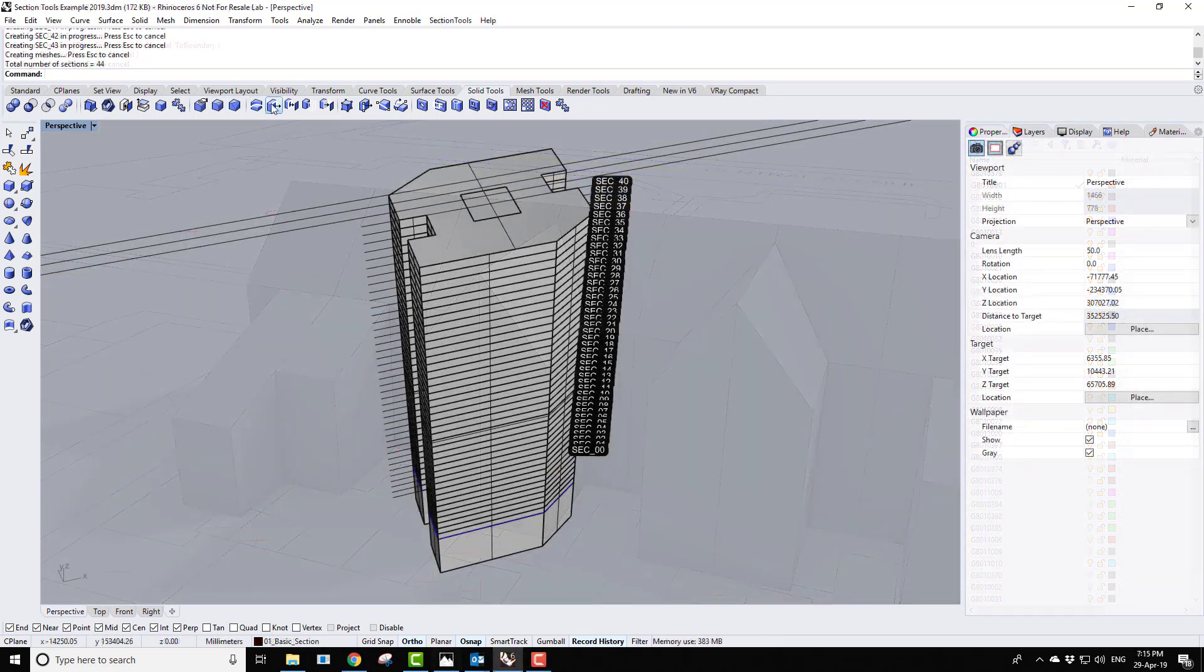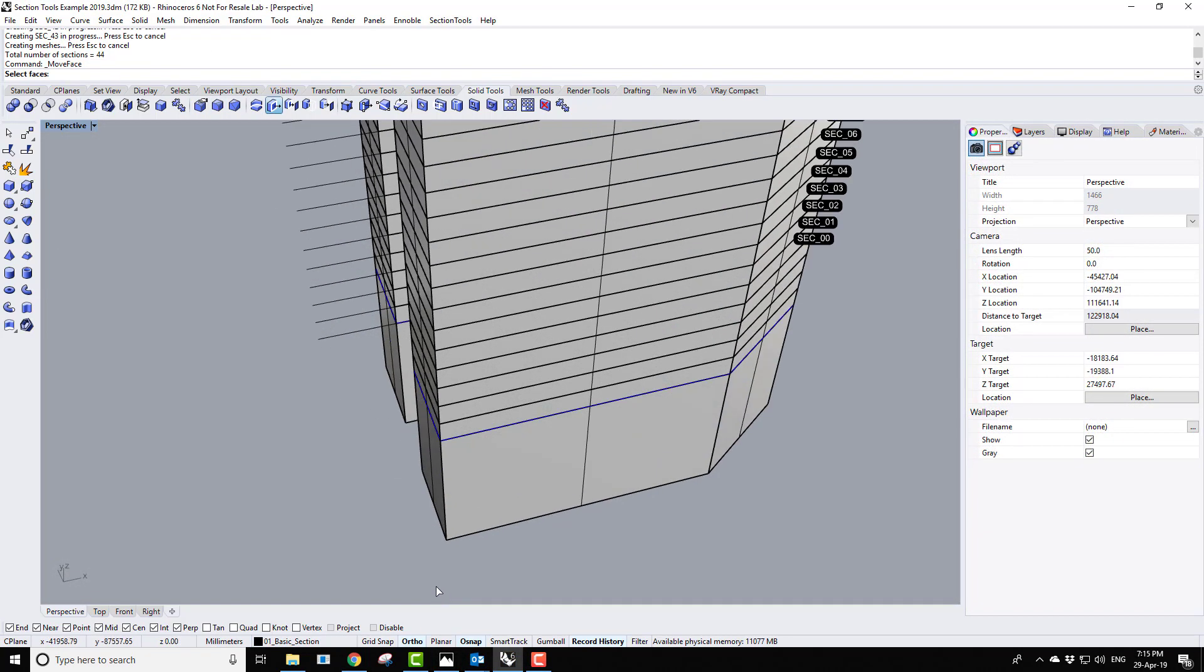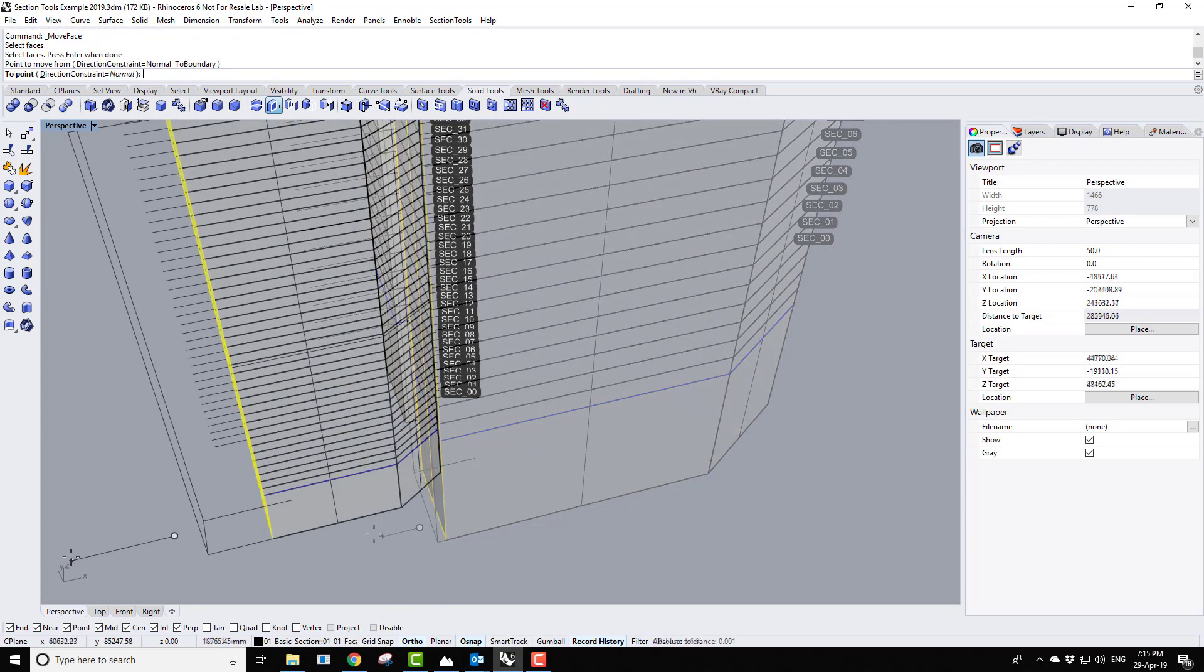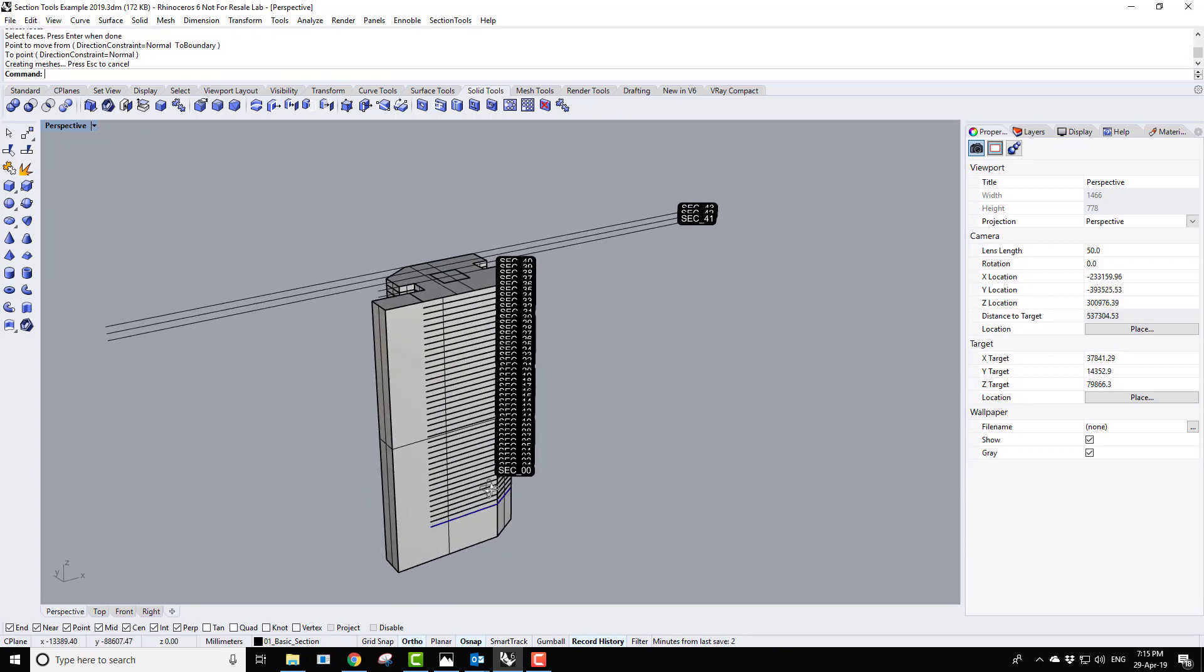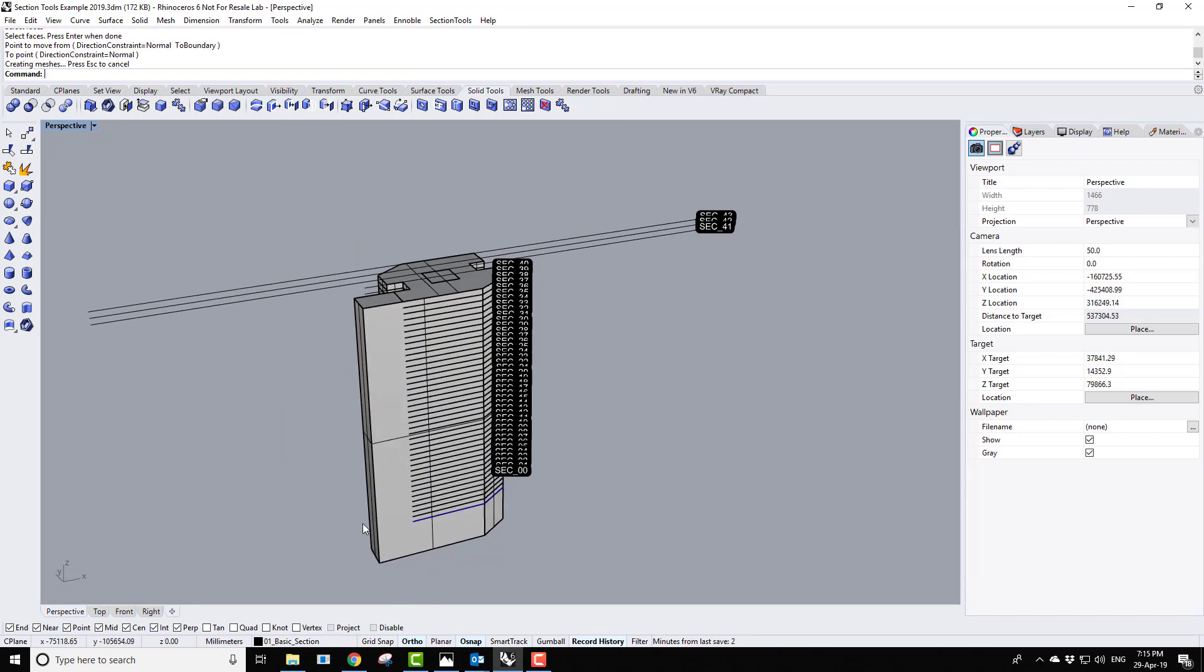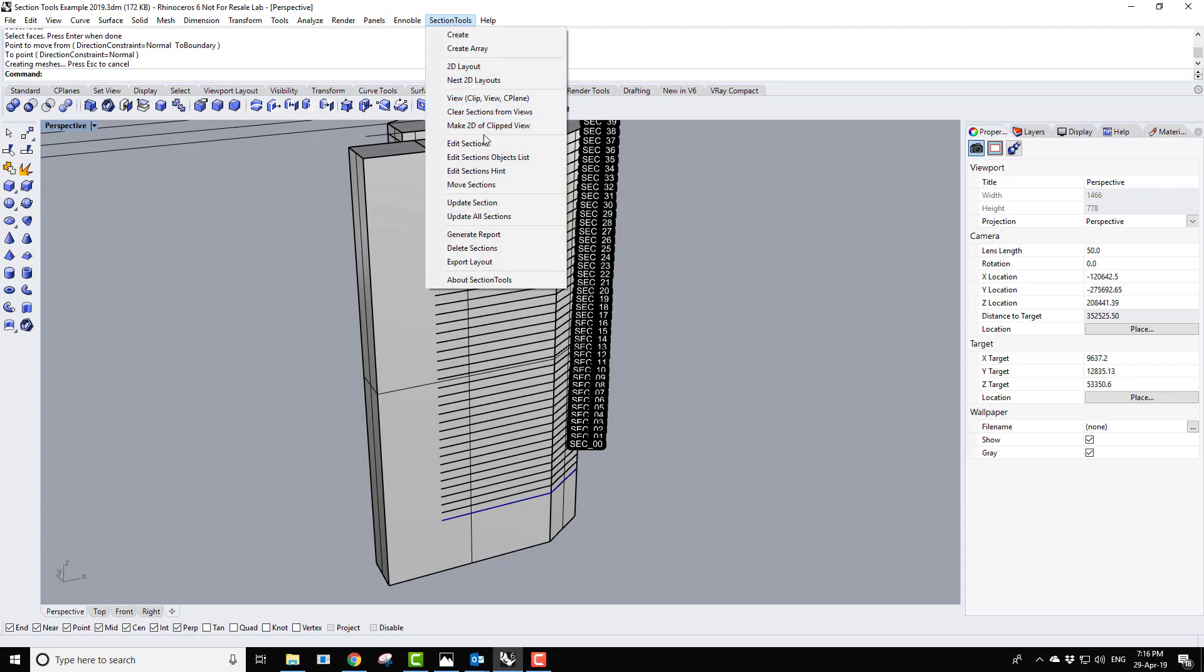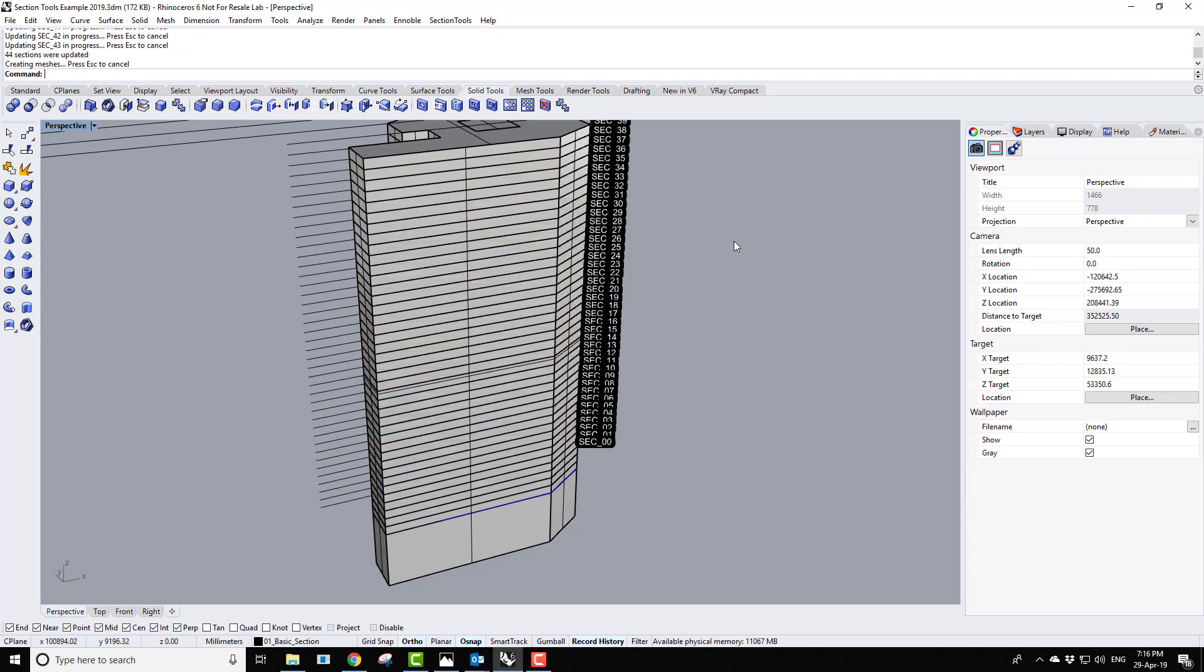The section tools plugin for Rhino is also introduced. This creates live sections that update as the controlling geometry is edited, and also provides a powerful way of documenting 2D cut sections.